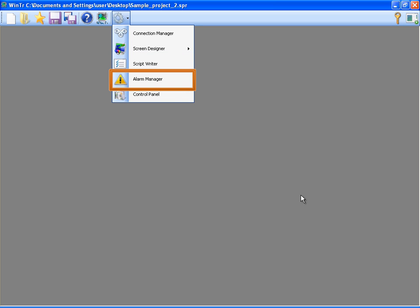In Alarm Manager, warnings and alarms are created for the tag values. These alarms are monitored in AlarmView object in the screen. Control Panel contains all configuration settings for the SCADA project.